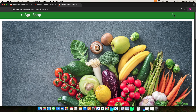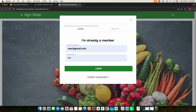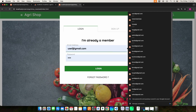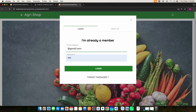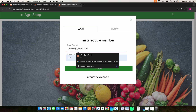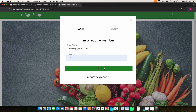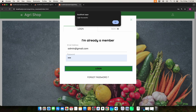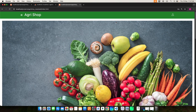Next move to the seller. Enter the email ID and password, then click the login button. Login is successful.